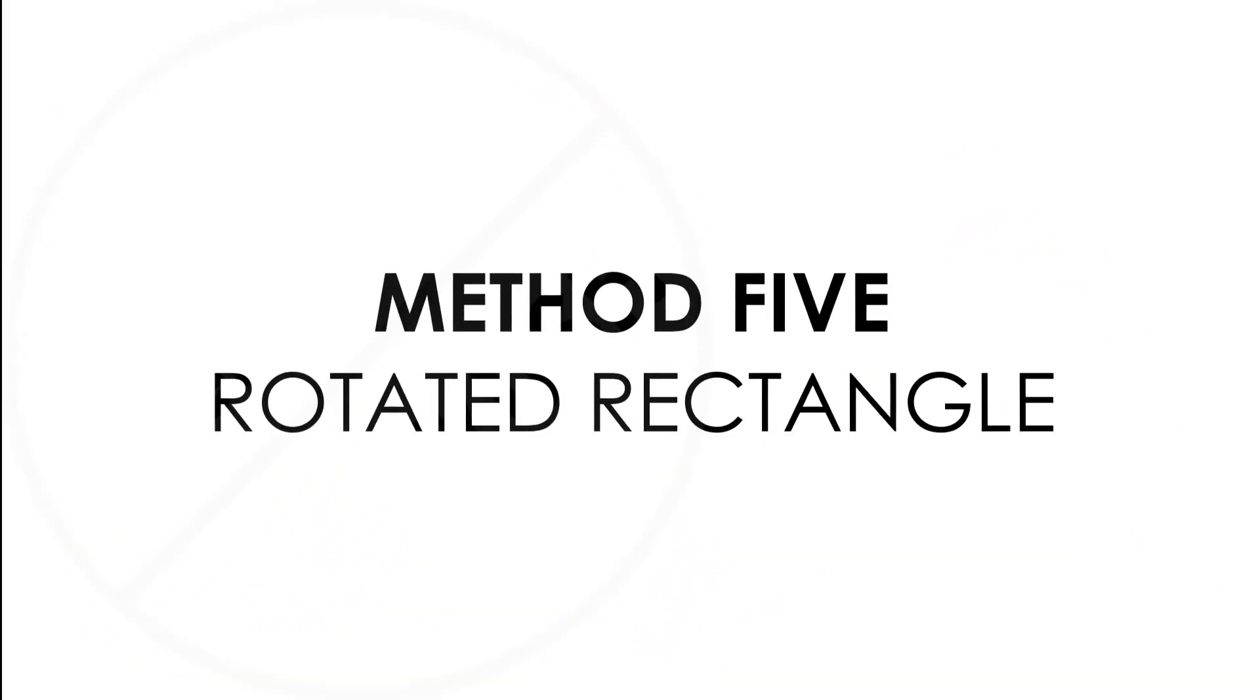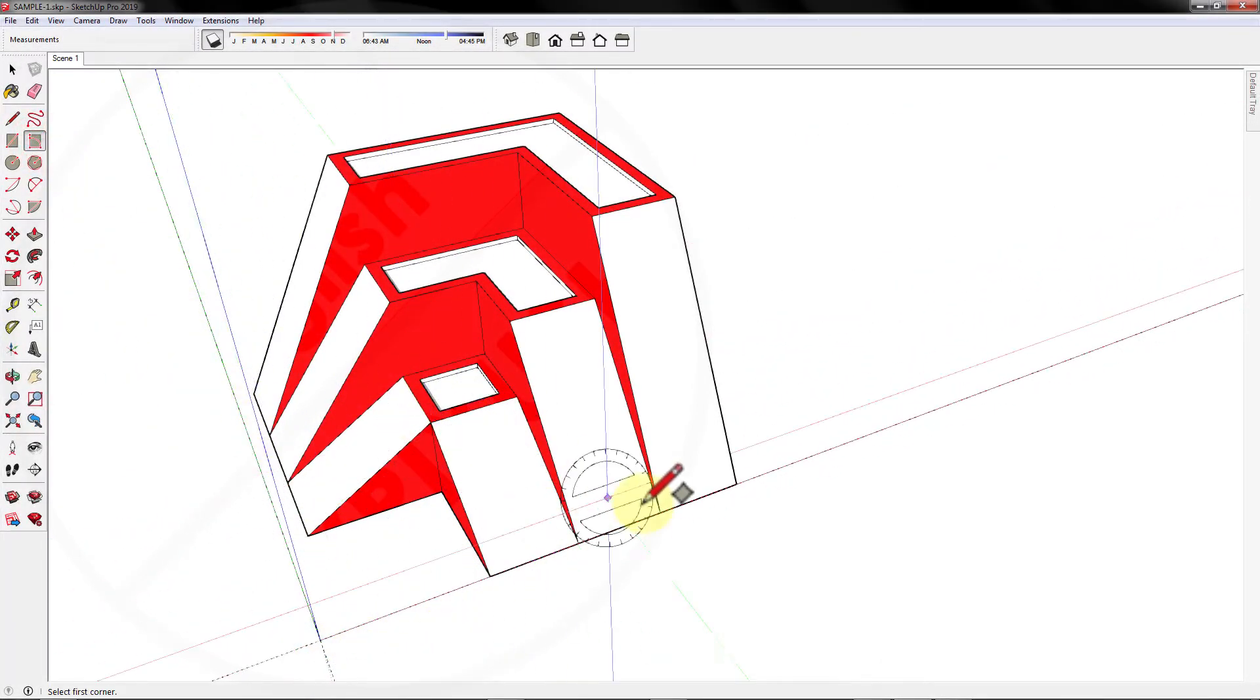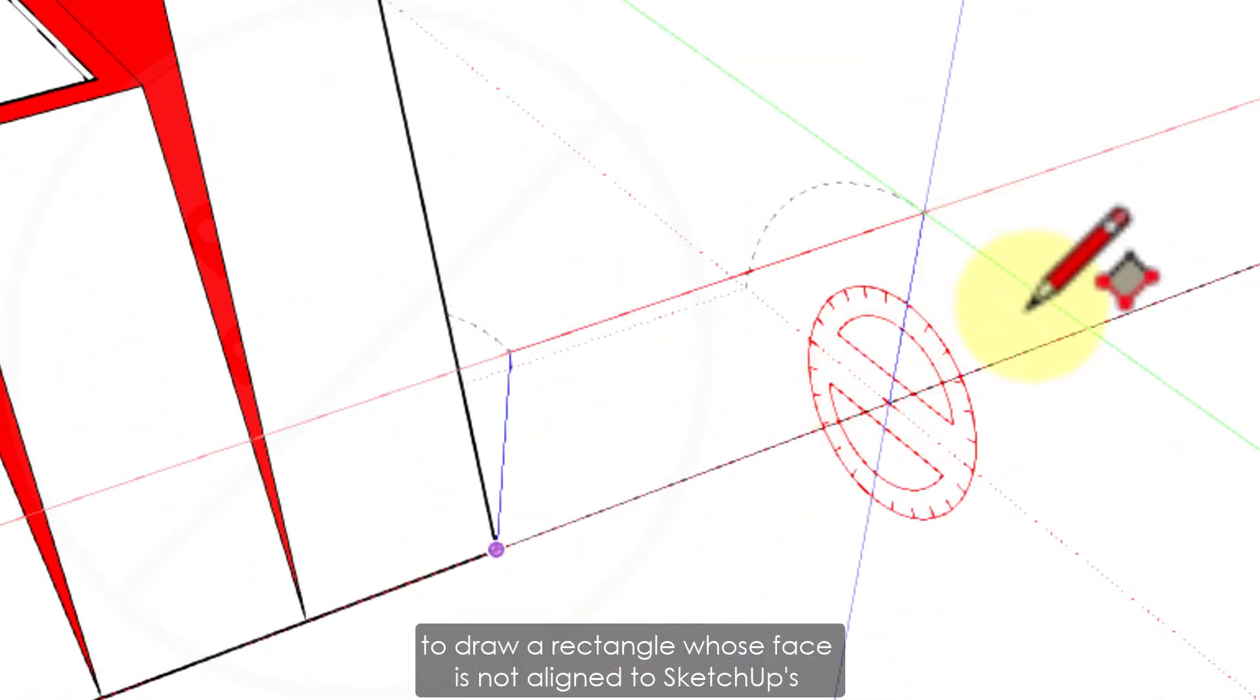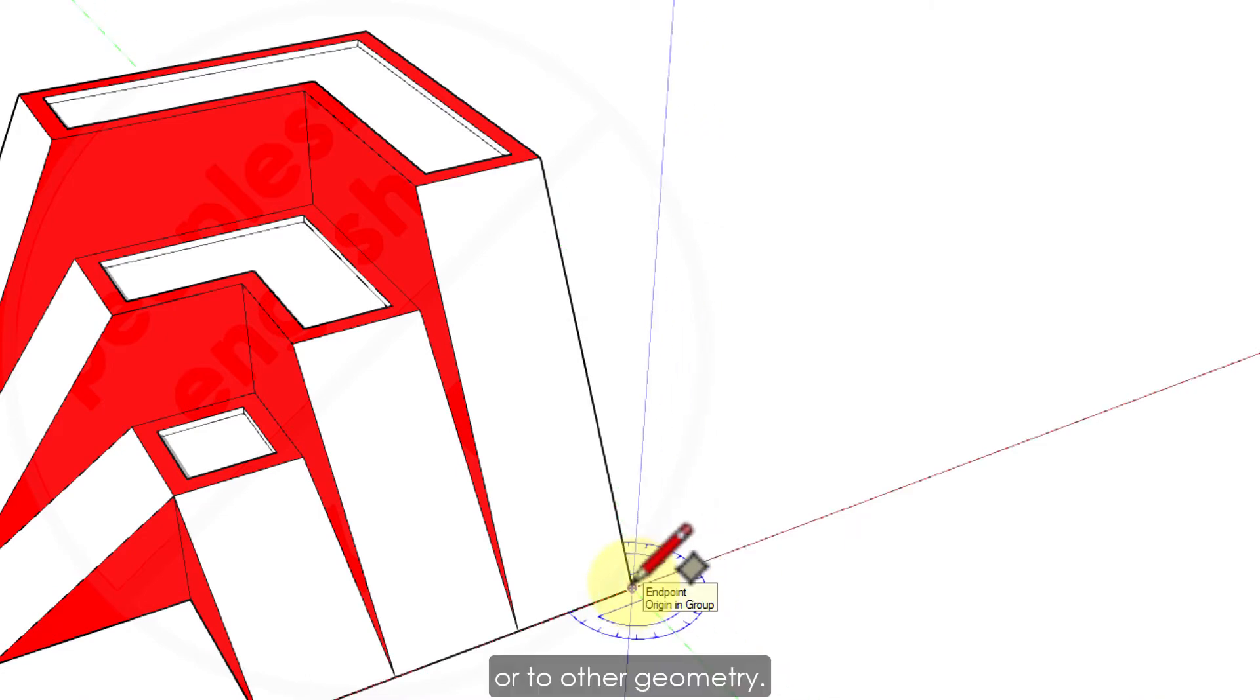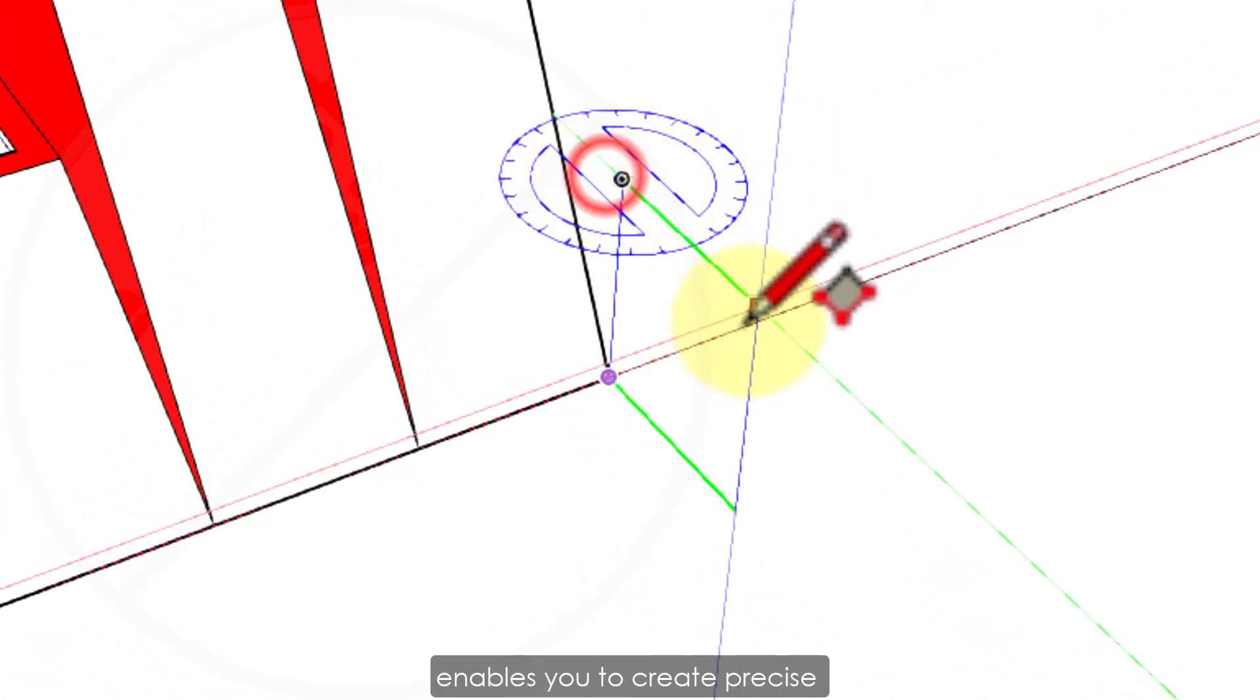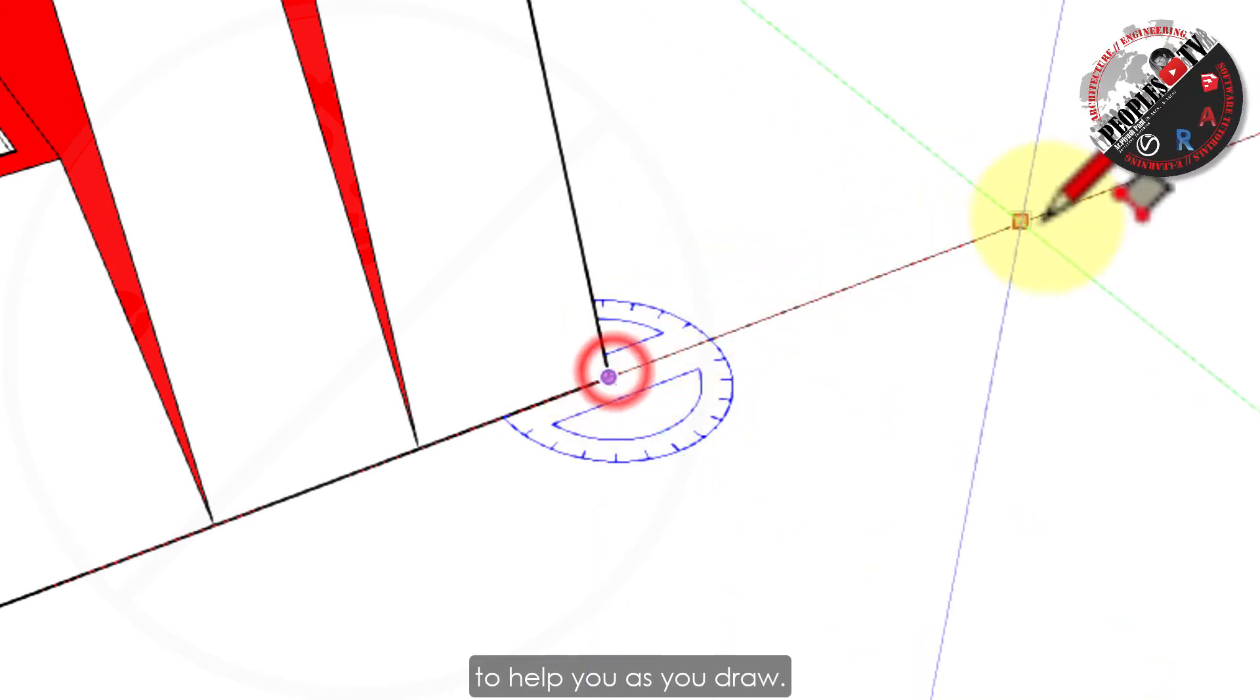Method 5. This is the most interesting method to draw a rectangle as it saves a lot of time while modeling. The rotated rectangle tool can come in handy when you need to draw a rectangle whose face is not aligned to SketchUp defaults red, green, or blue axis or to other geometry. Like the rectangle tool, the rotated rectangle tool enables you to create precise rectangles and squares and displays inferences to help you as you draw.